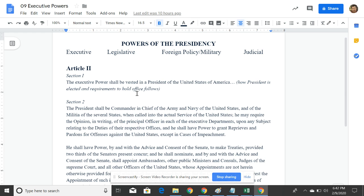In front of you, you see this document. You should have a copy of this — it says 'Powers of the Presidency.' What we're really talking about here are the formal powers of the presidency, and those fall under several different categories: executive, legislative, foreign policy, military, and judicial. These powers are listed in Article II of the Constitution.